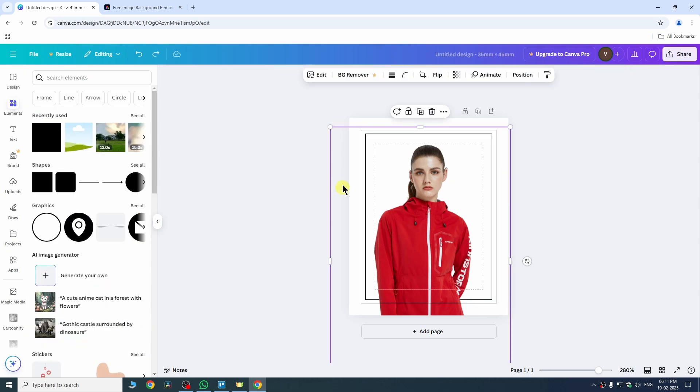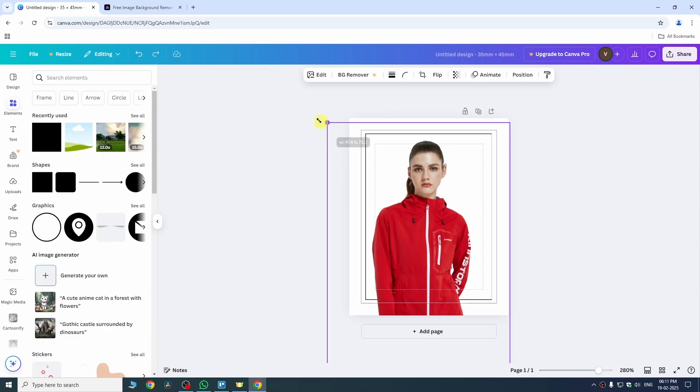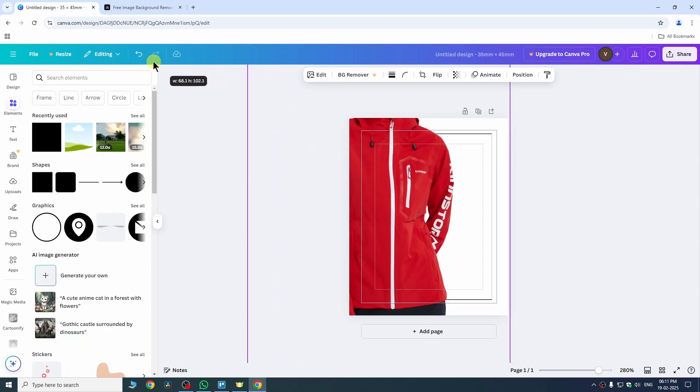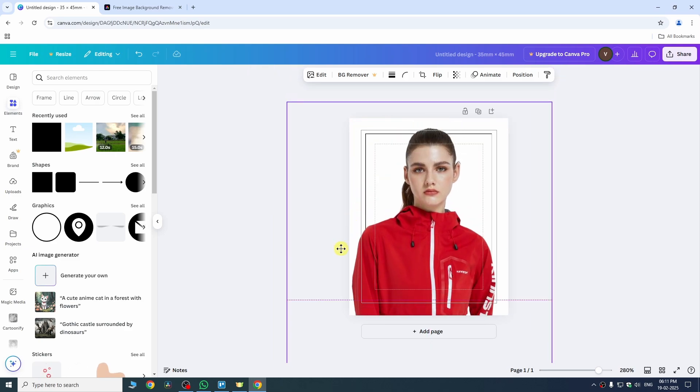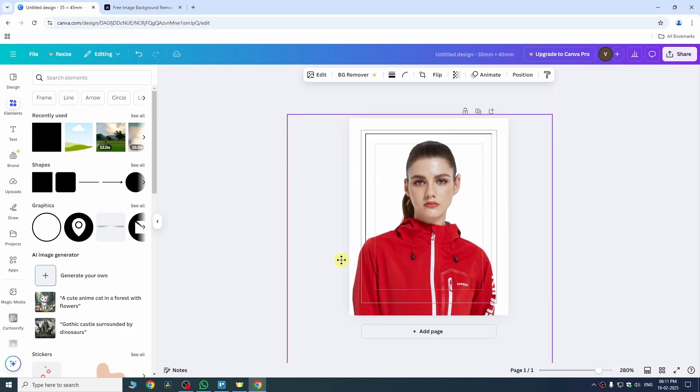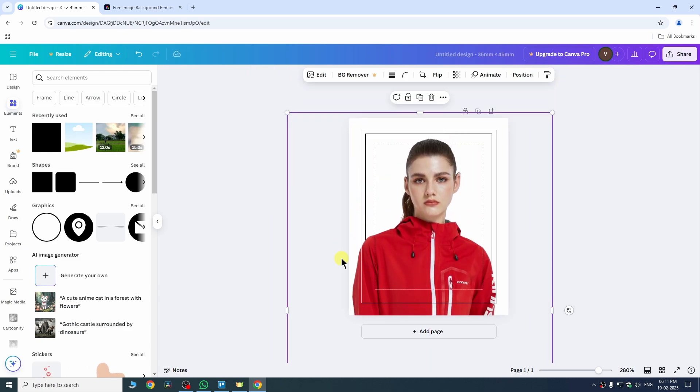Now select your image and extend the size of your image by dragging the corners of your image and change the size to whatever you want.